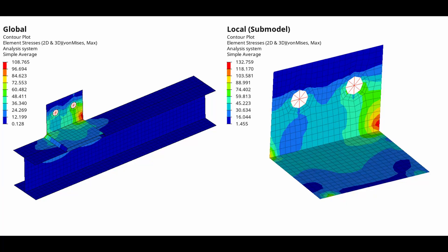We will perform sub-modeling on a simple assembly which consists of a bracket connected to an I-beam. The stress and displacement results for the bracket will be extracted from the large global model. Let's get right into it.